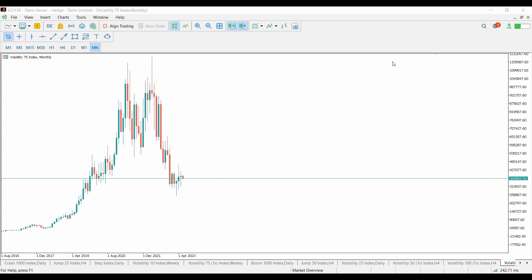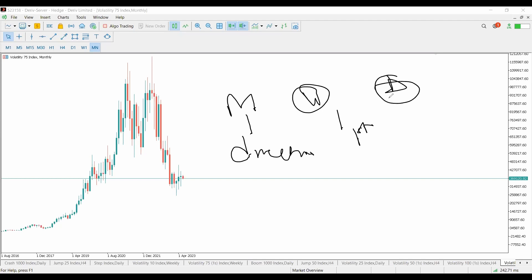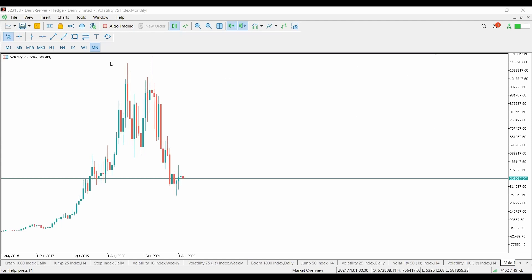We're going to start from monthly. Whenever you're doing top-down analysis, you have to start from the monthly time frame to get the direction. Then go to the weekly time frame for the swing structure — that's the first structure. Then drop to the daily time frame for the second structure, used for intraday trading and scalping. All three time frames must be communicating the same thing before we decide which direction to go.